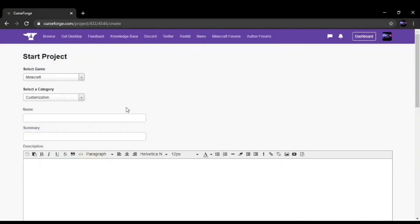Once you're here, you want to name your project. So I'm going to be uploading the tutorial add-on as an example.